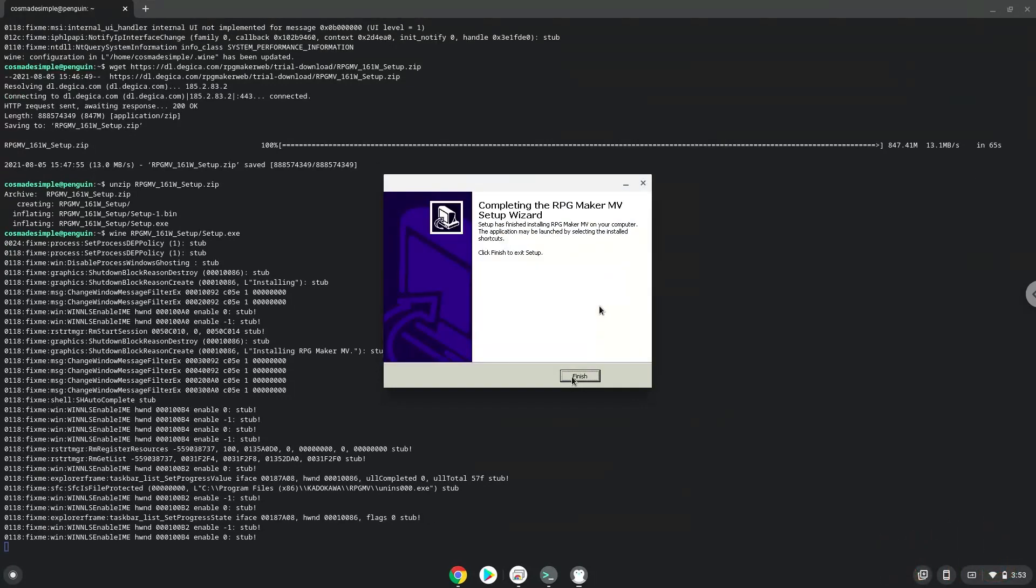As you can see, RPG Maker is installed. We will find an RPG Maker launcher in your menu now but it won't work. So to launch it, run the last command every time in a Linux terminal, and everything should work as expected. Let's do it now.